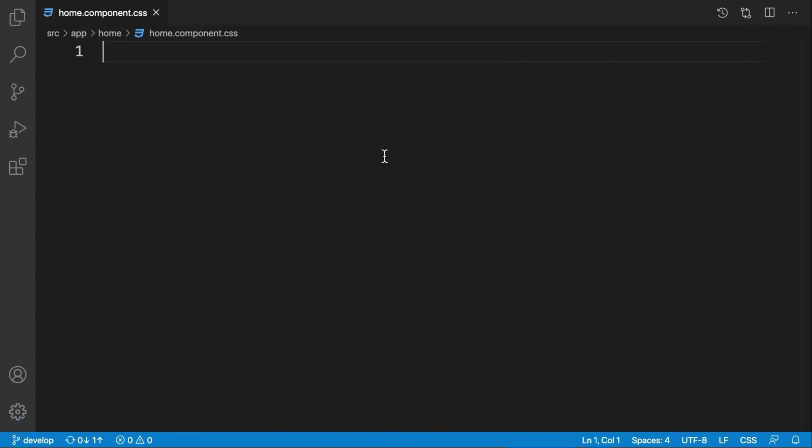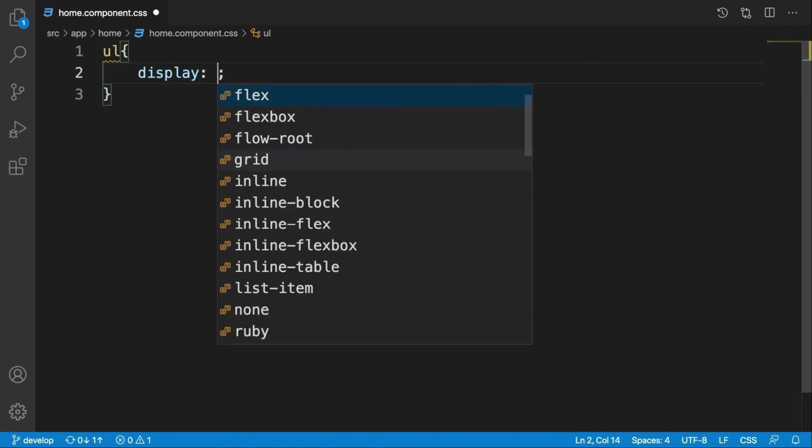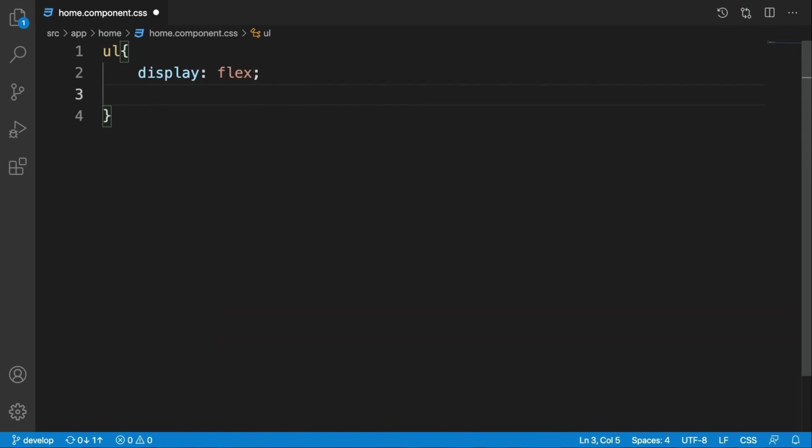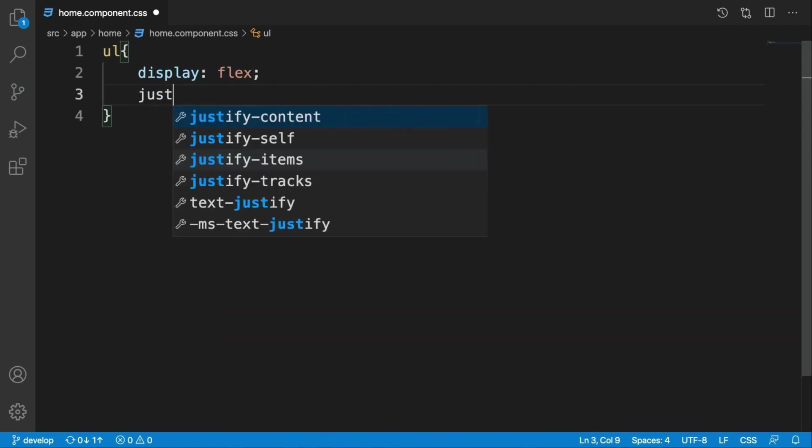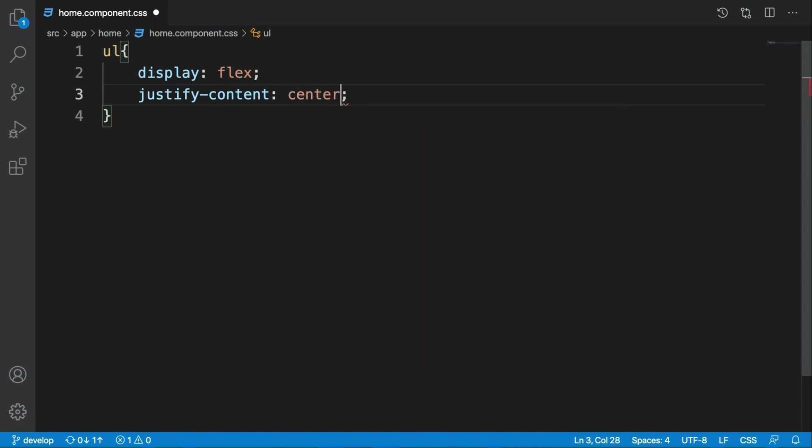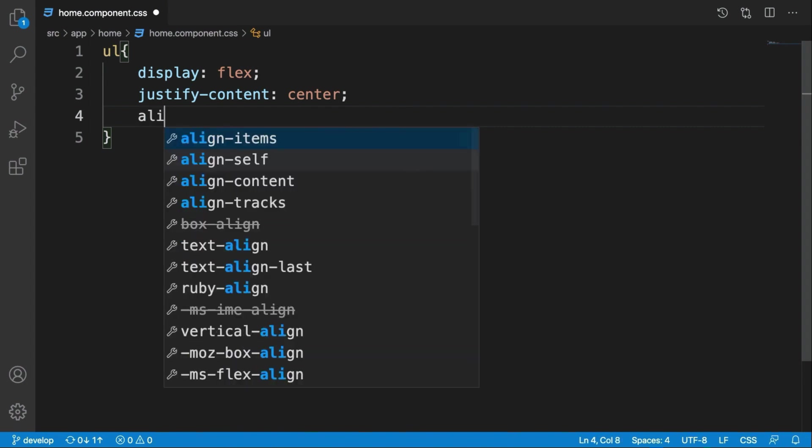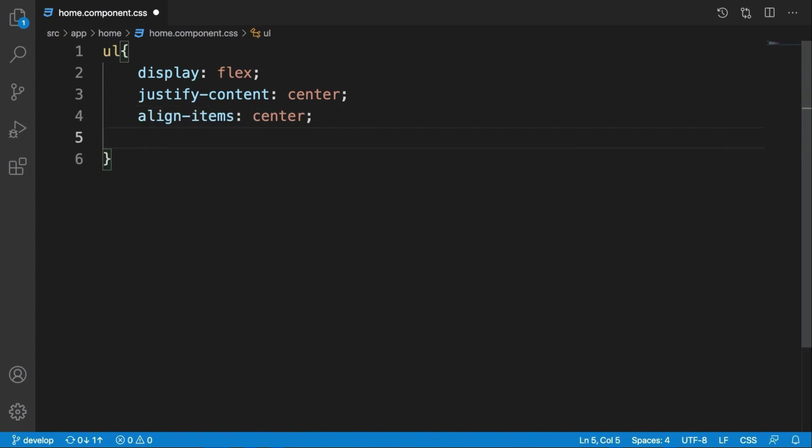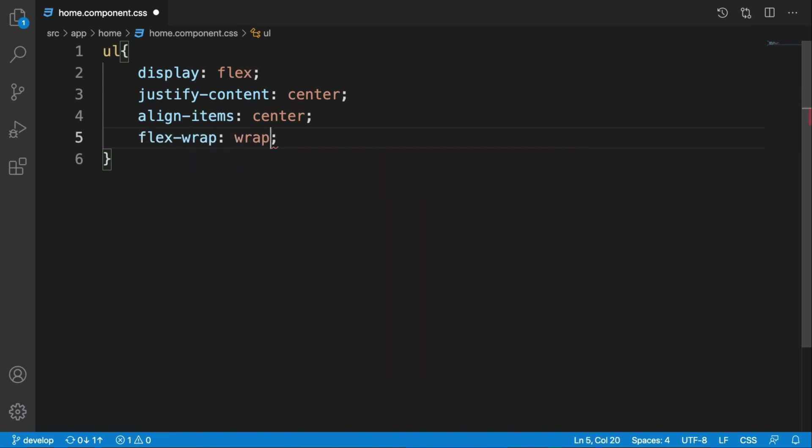Now we need to write ul and its display should be flex, and justify-content should be center to make it center horizontally by default, and align-items to make it centered vertically, and flex-wrap: wrap to try not compress all items inside a single line.